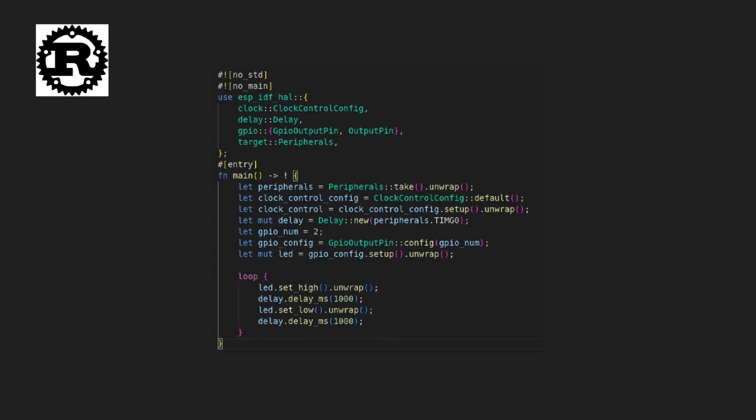Let's take a look at an example code snippet in Rust for blinking an LED using the ESPIDF framework. In this code, we first import the necessary modules and define the LED pin as an output pin. Next, we enter a loop where we turn the LED on.